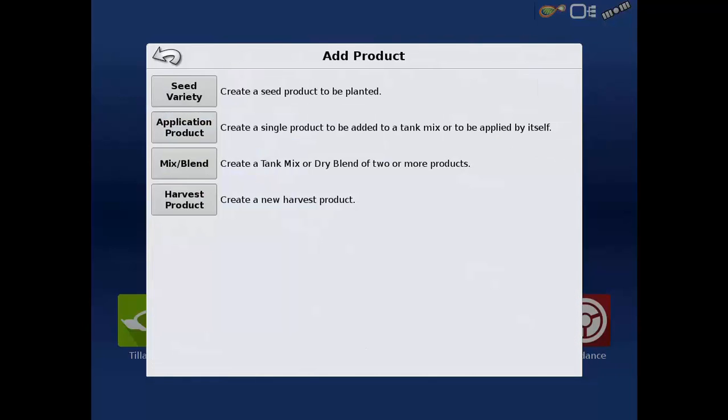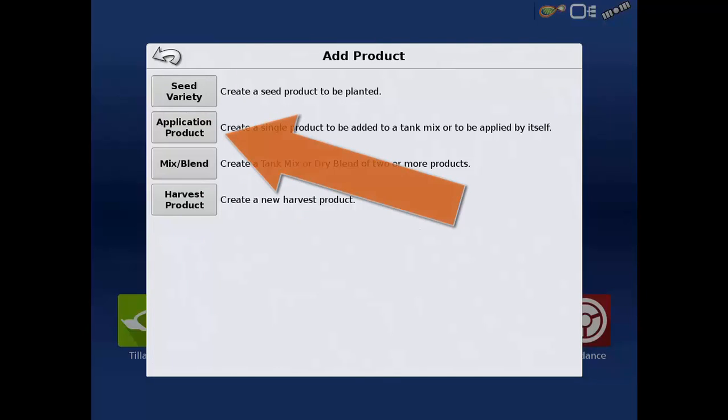The process to add additional products is similar. When adding single application products, tap the application product button.